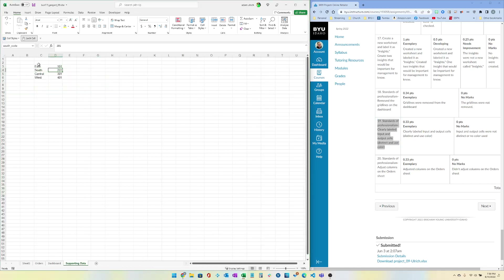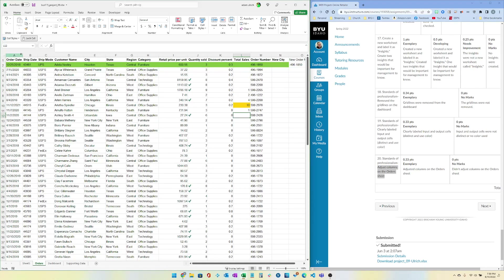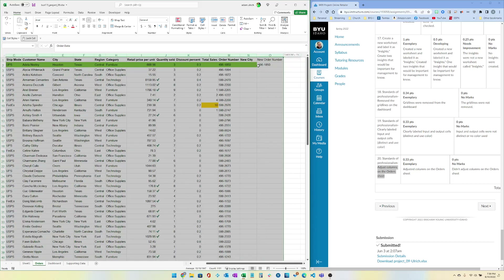If you have a Supporting Data sheet, make sure you've formatted it clearly as inputs since those values might change. Include explanatory notes, and make sure columns on the order sheet have been adjusted to show everything — normally a double-click on a column border changes the width nicely.